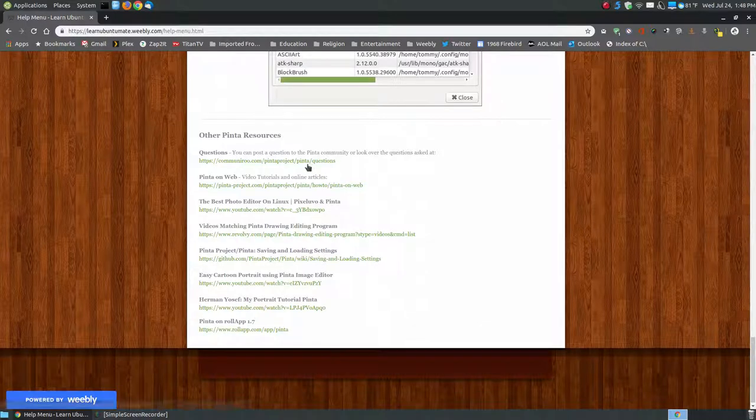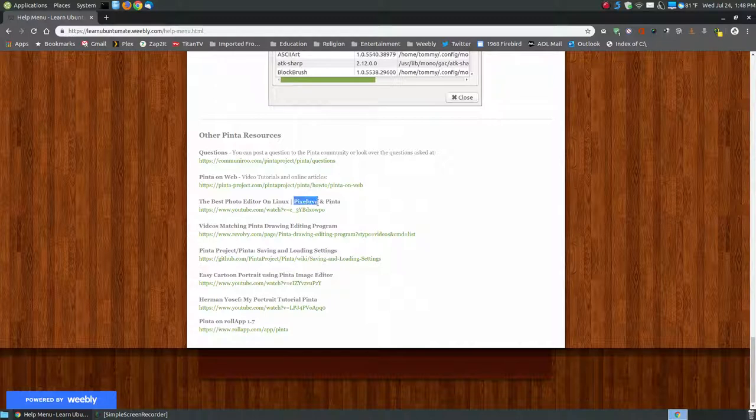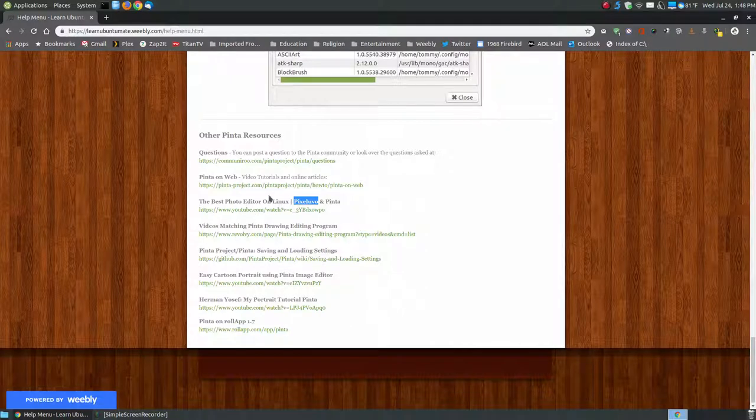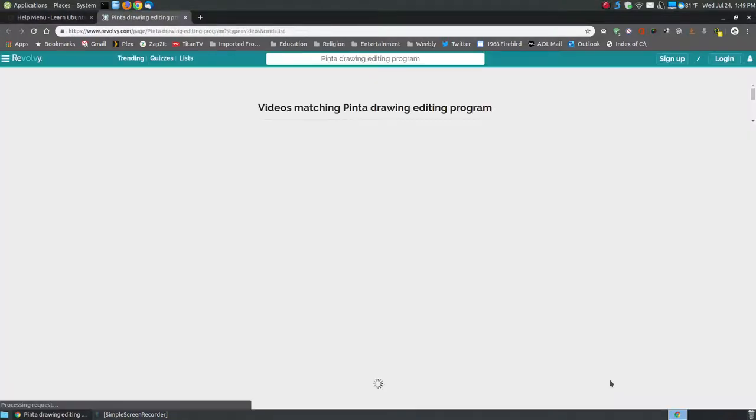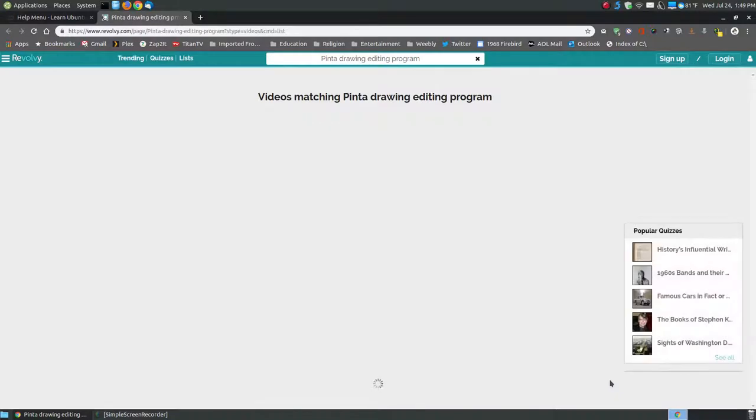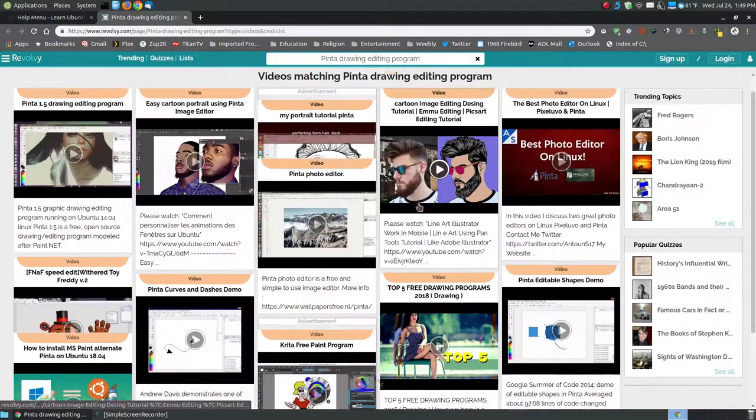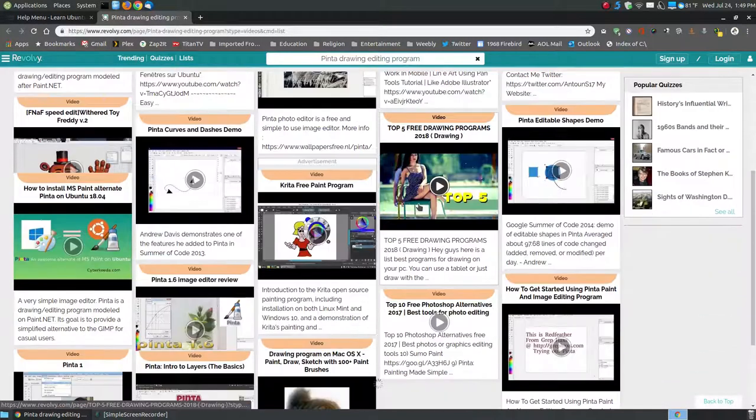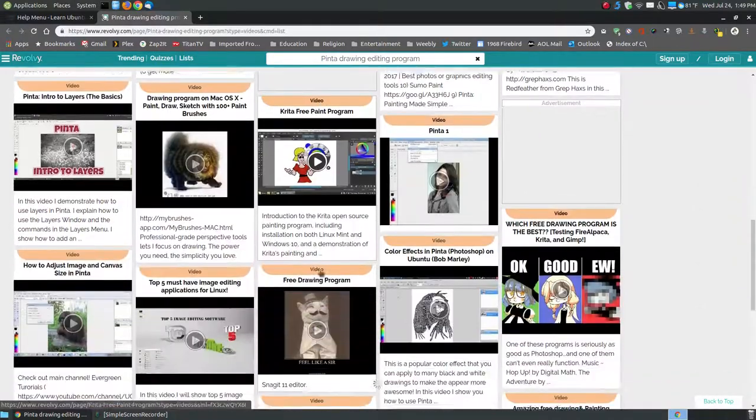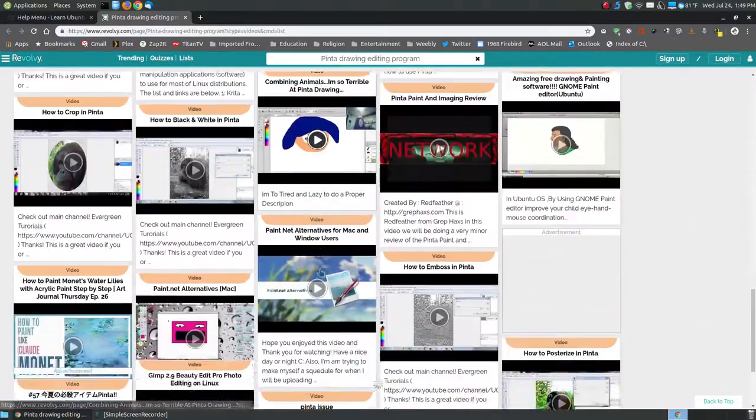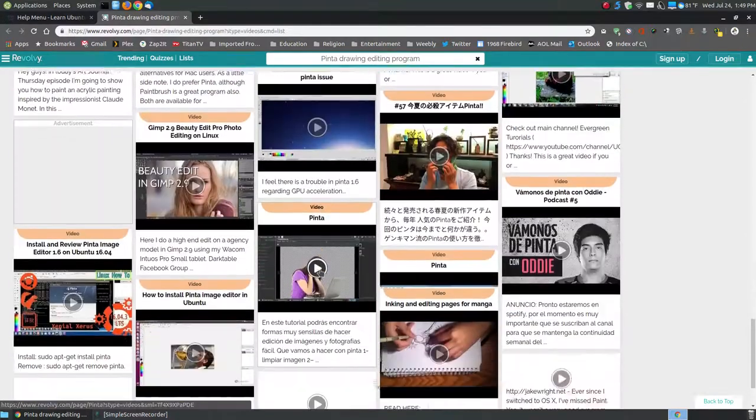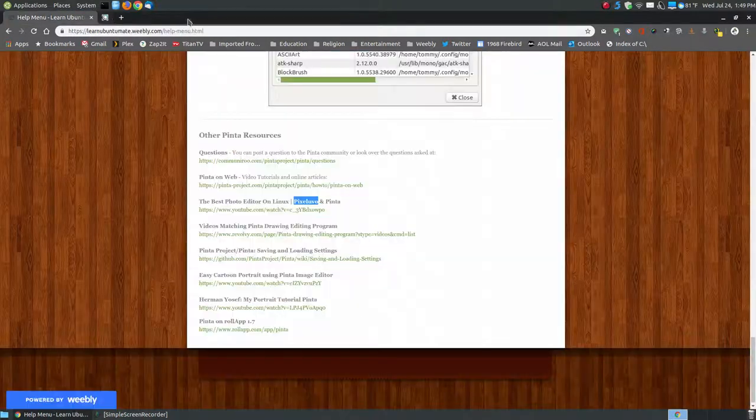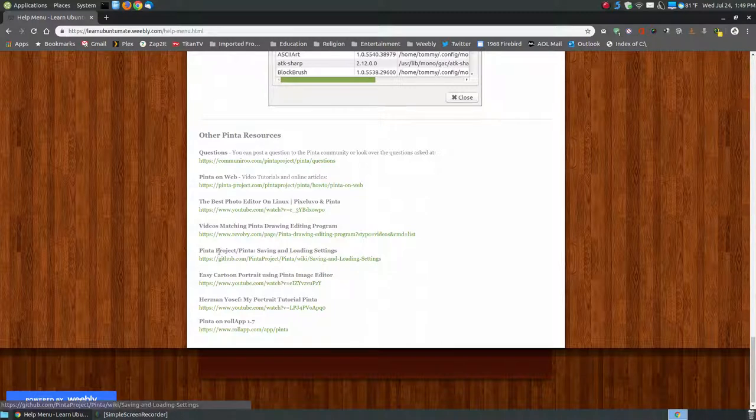On my website, I do provide some additional resources, like the questions link, the Pinta on the website, the best photo editor. For people that talk about this, this is one that you can—this is actually a program you can purchase. Here they show on Pinta and explaining some of the parts or the features of Pinta. It's talking about videos matching Pinta drawing editing program. I'll click on this one very quickly. The YouTube videos I won't click on. But if you click here, it shows you some of the things about Pinta. It's kind of like it collects a lot of Pinta websites.